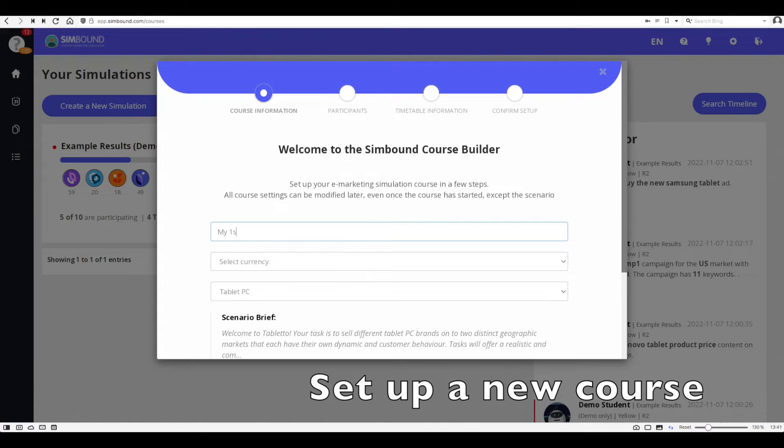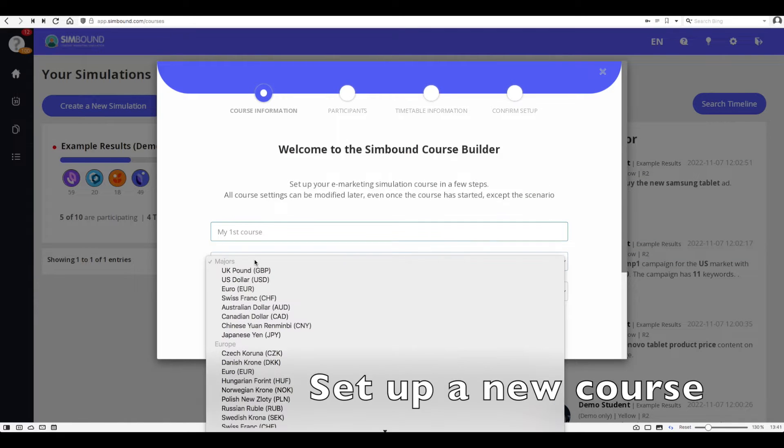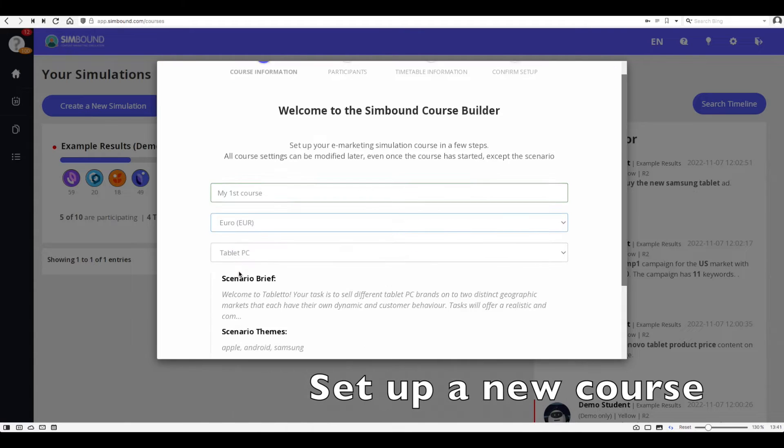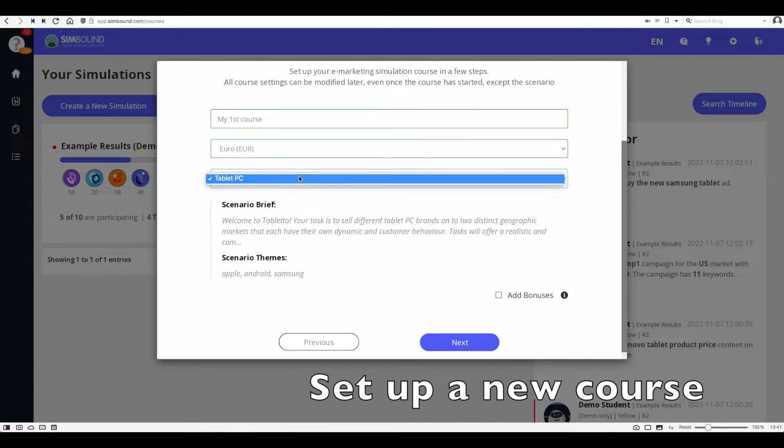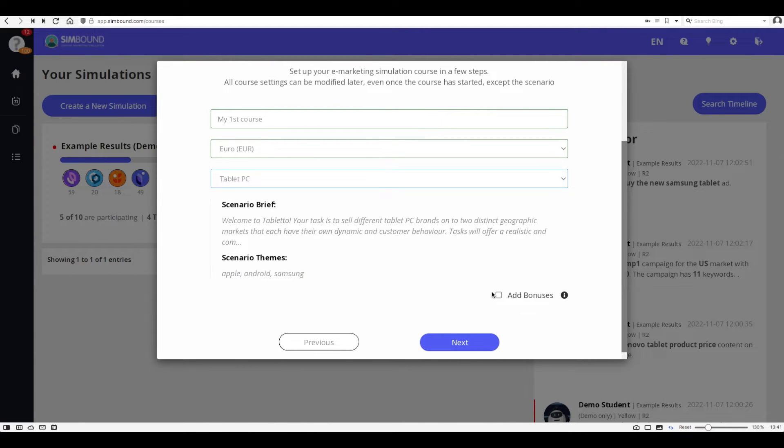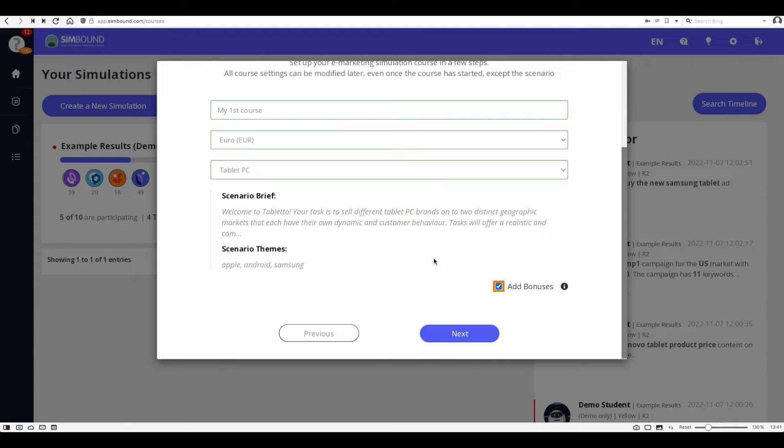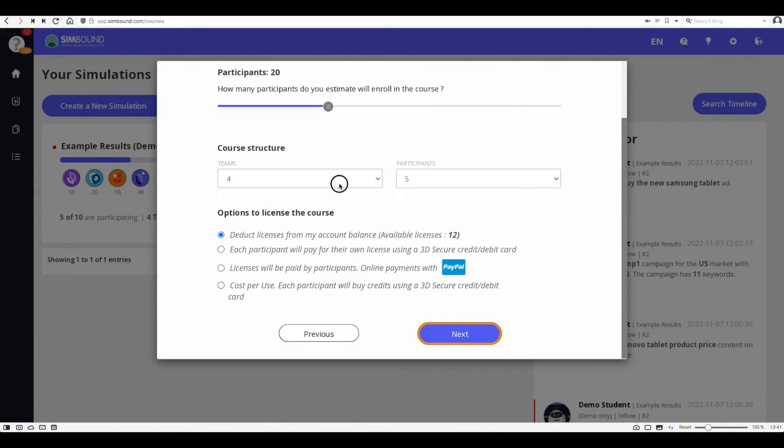Now it's time to set up your first course. You can launch the course builder utility from your main dashboard where you will be asked to input a few general settings such as the name of the course, the scenario, the currency and whether you want the course to have bonuses or not.